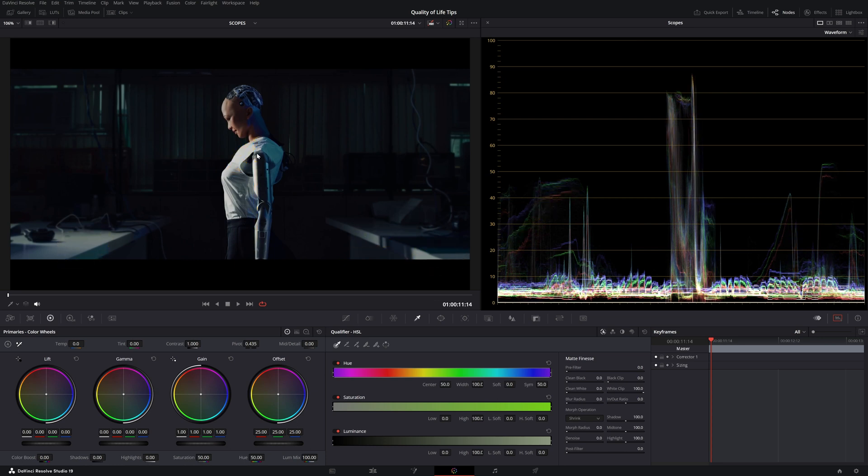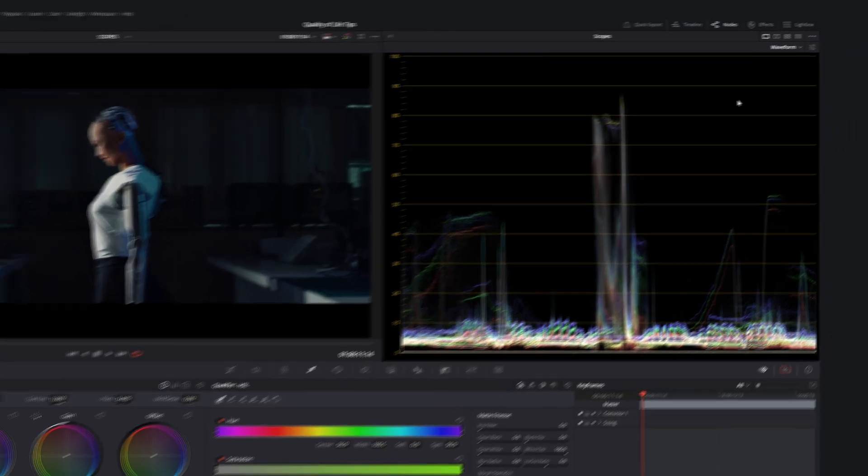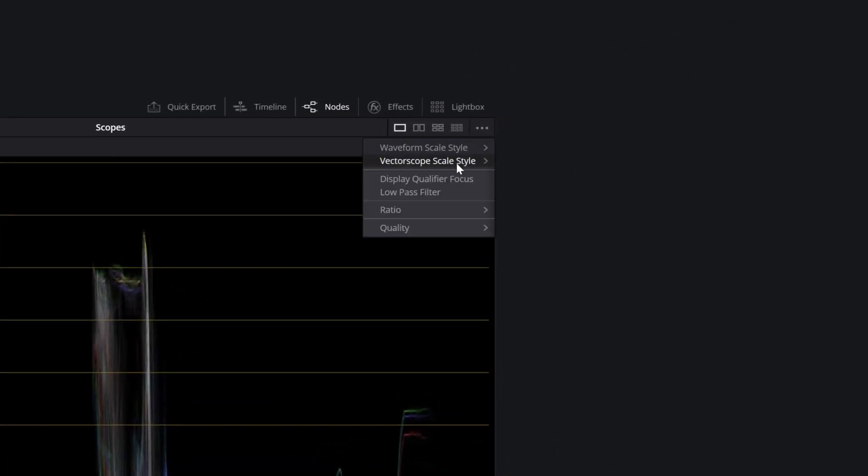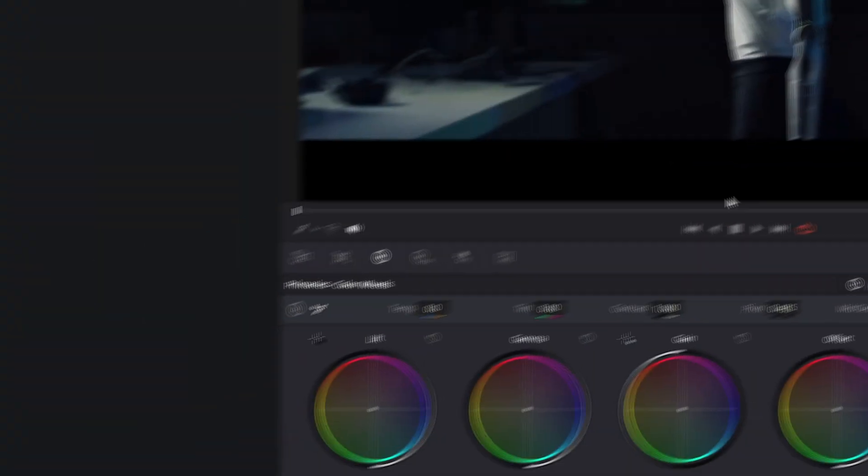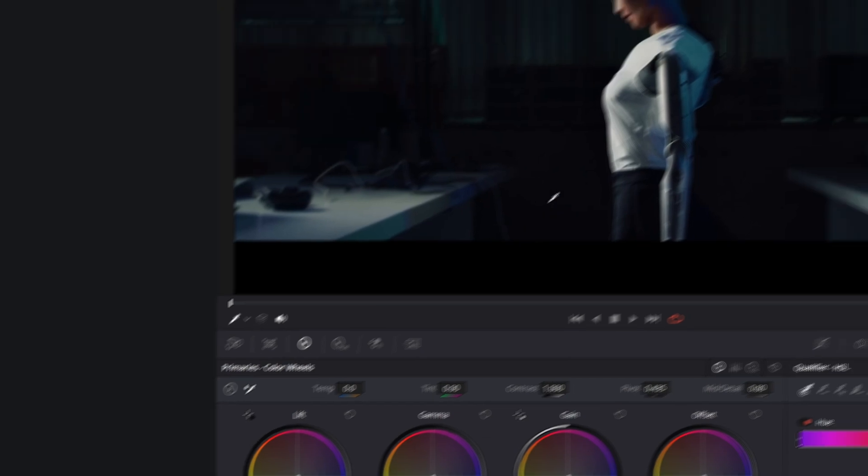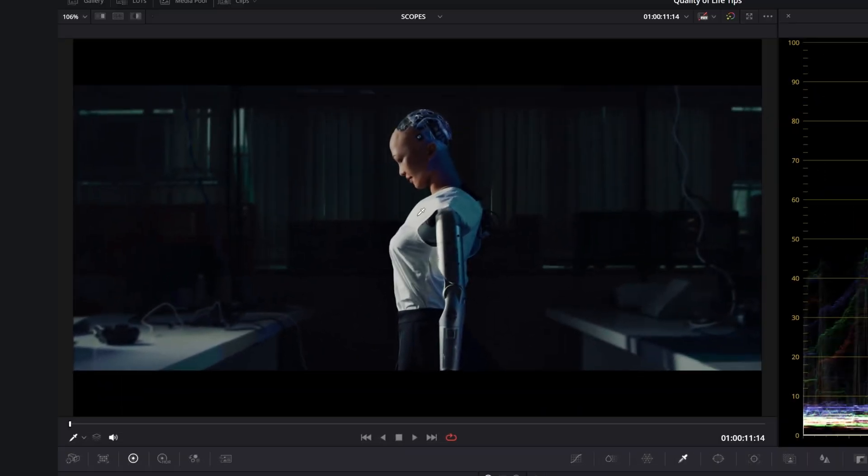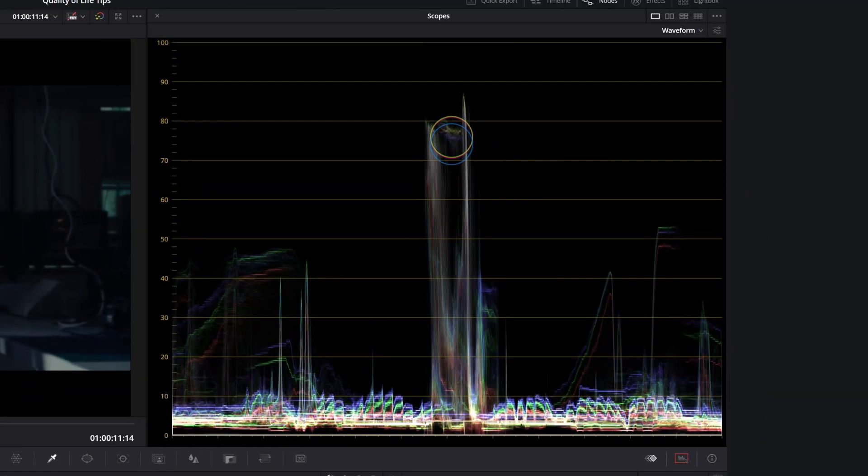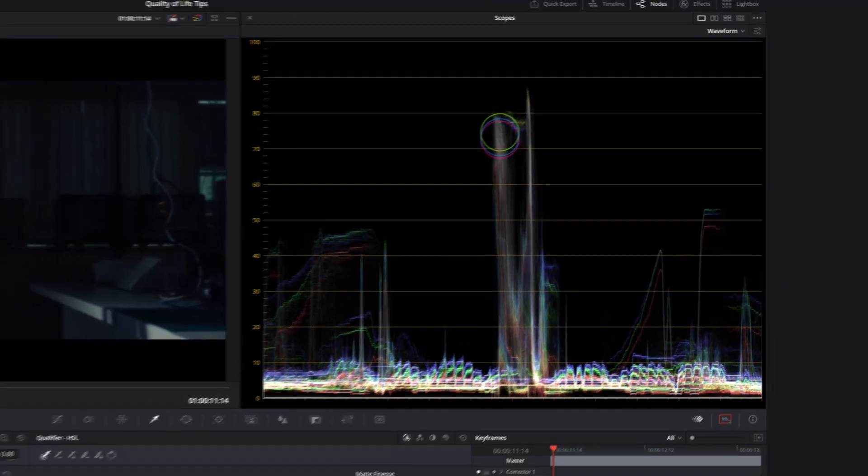A nice way to see where your image falls in the waveform is to click the Scopes menu here, and toggle on Display Qualifier Focus. Then select the Qualifier tool. Now, if you move over your image, DaVinci will show you where the pixels are in the waveform.